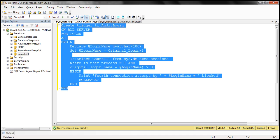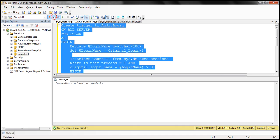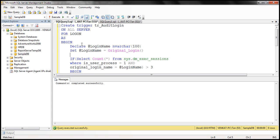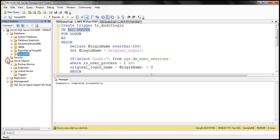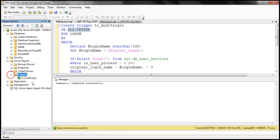So we have a simple trigger here. Let's go ahead and execute it. The command completed successfully. This is a server-scoped trigger, so you will find it in Server Objects within the Triggers folder.